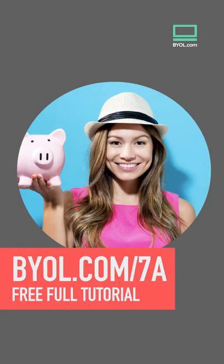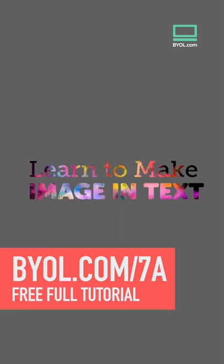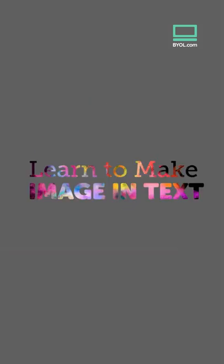You can check out the full free tutorial at the link here on the screen and I'll show you how to do it with multiple shapes in text too. Bye.